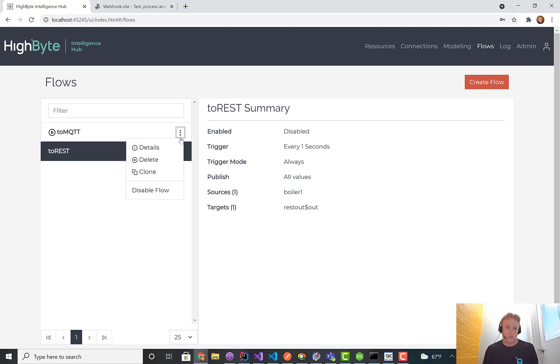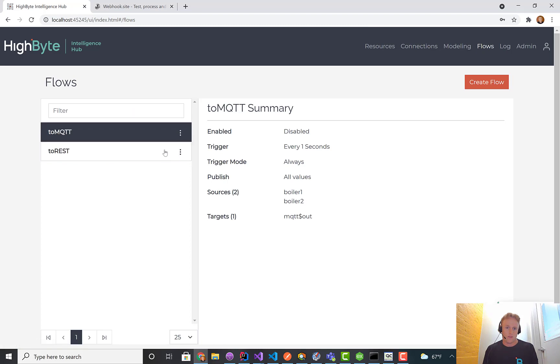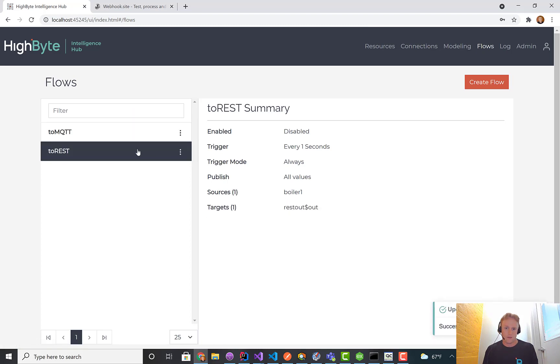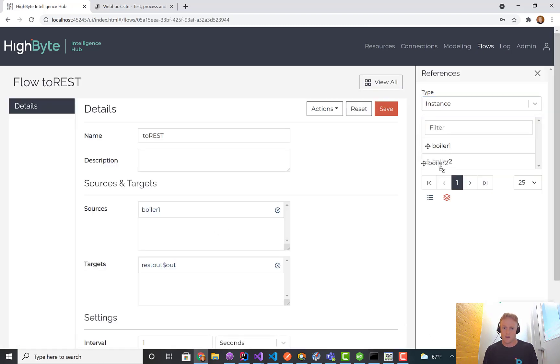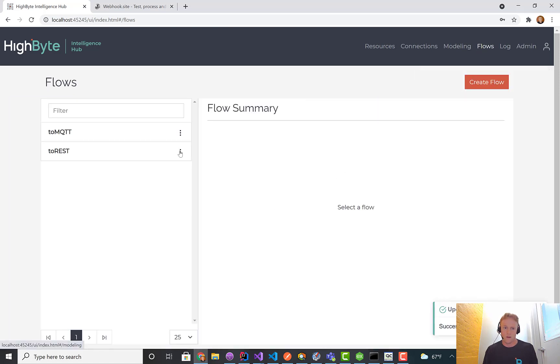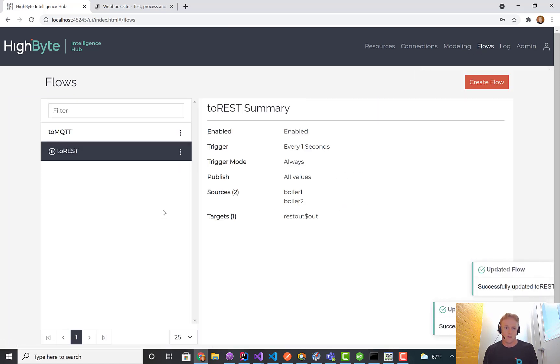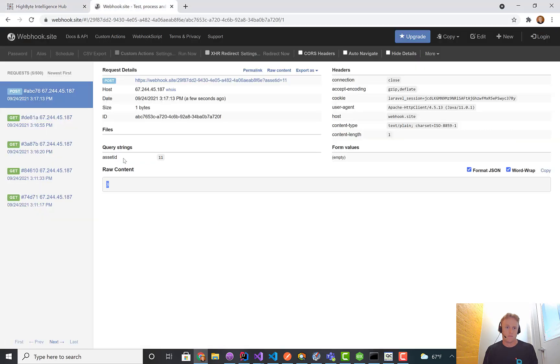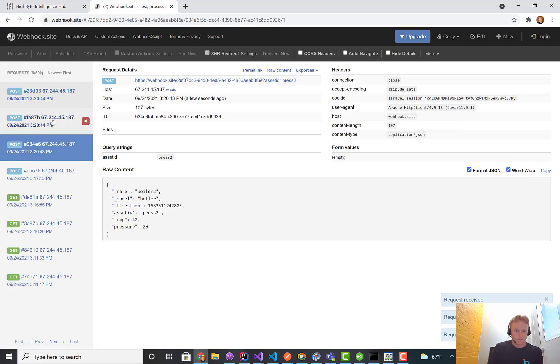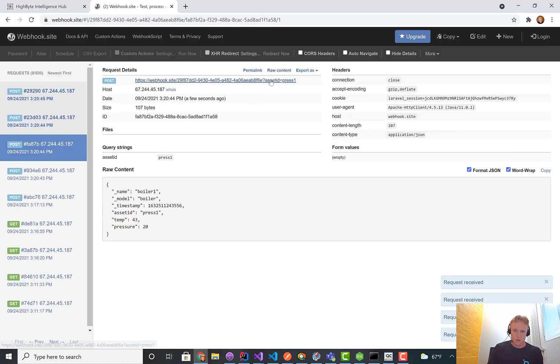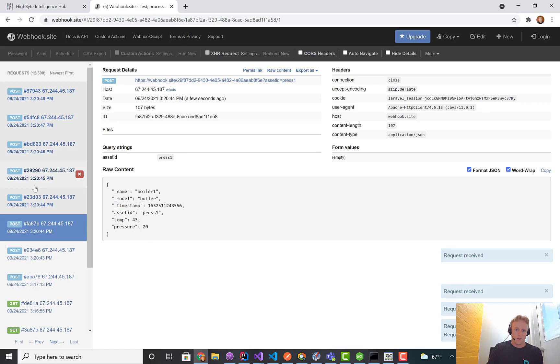I'll shut this MQTT flow off and I'll go to REST and I'll do the same thing. I'll add in boiler two and send that out the REST flow, turn it on.